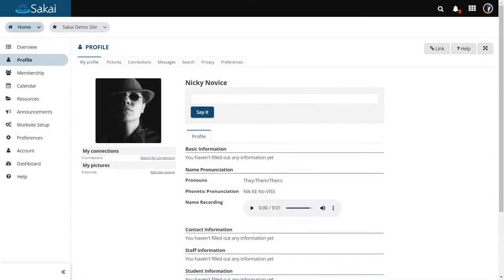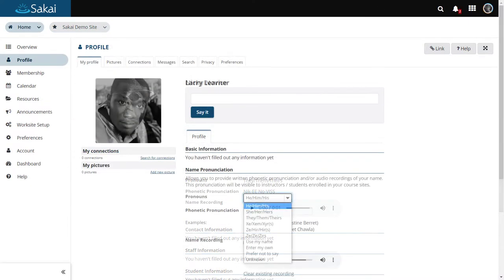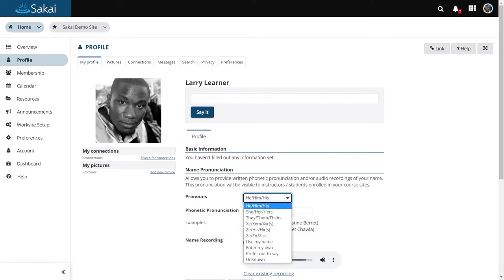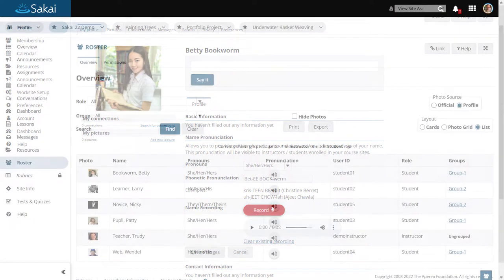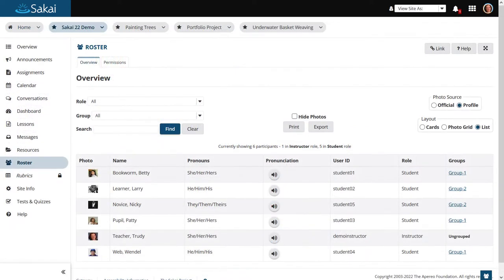In the profile tool, users can specify their personal pronouns and name pronunciation. This information is displayed wherever the user's profile appears in the system, such as within the roster tool and course sites.